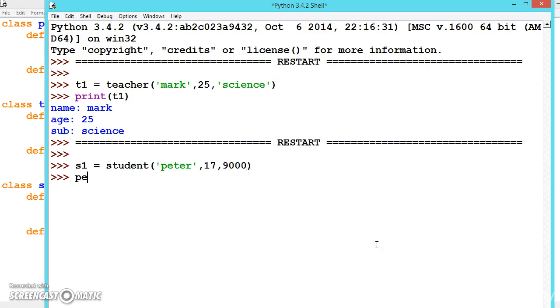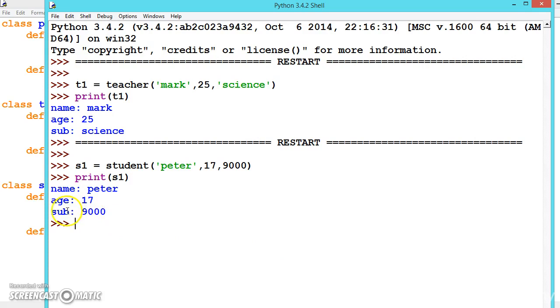Now if we print S1, we see it shows 'subject' in the output because we didn't change that string. But it's actually the loan value.